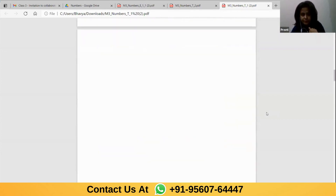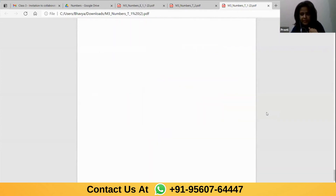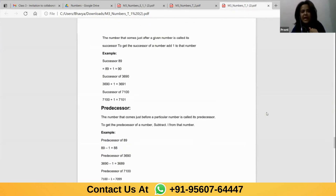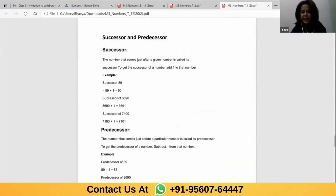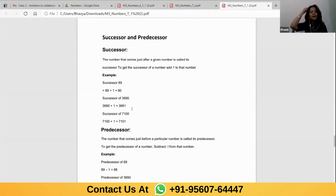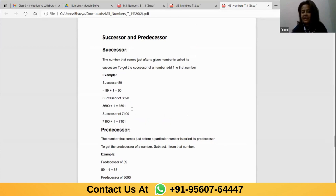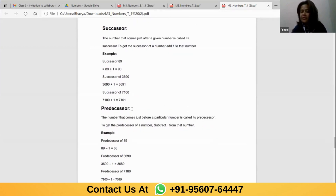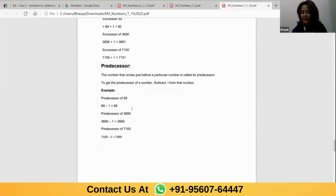Let me go down and see if there is anything tough. Examples are given here: the successor of 89 is 90; successor of 3690 is 3691; successor of 7100 is 7101. If I say predecessor of 89, it is 88; predecessor of 3690 is 3689; and predecessor of 7100 is 7099. The method is very simple — plus one for successor and minus one for predecessor.